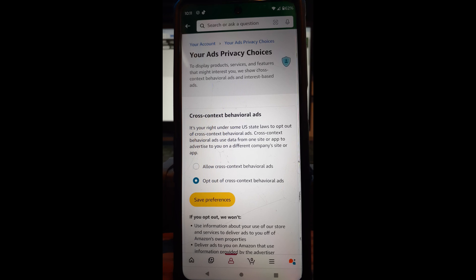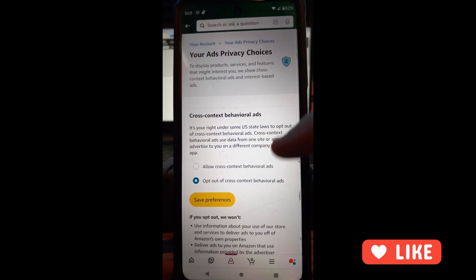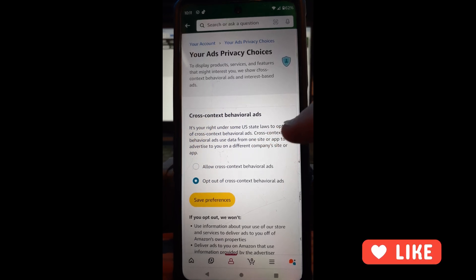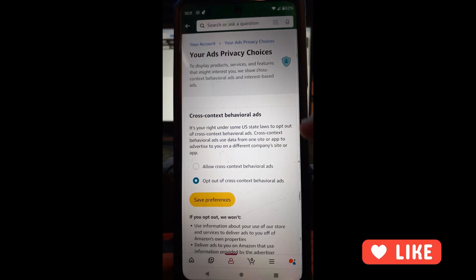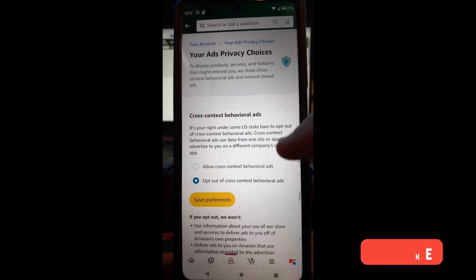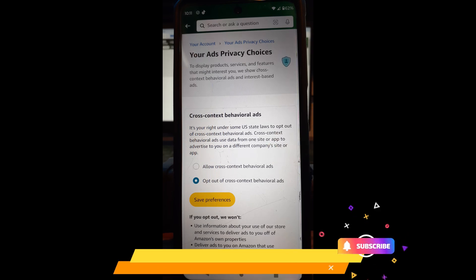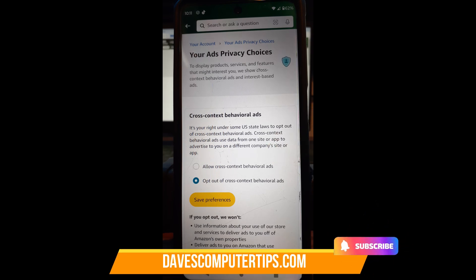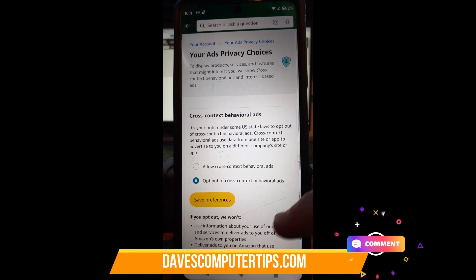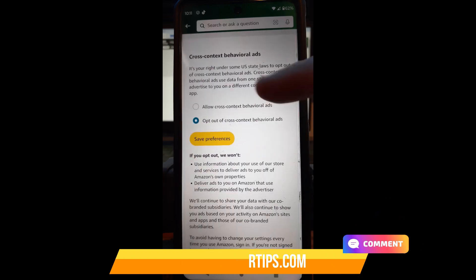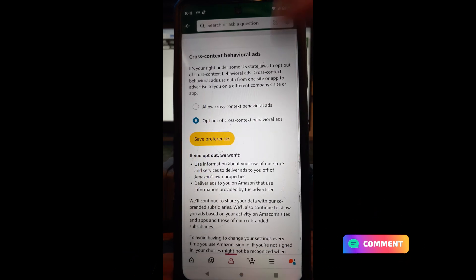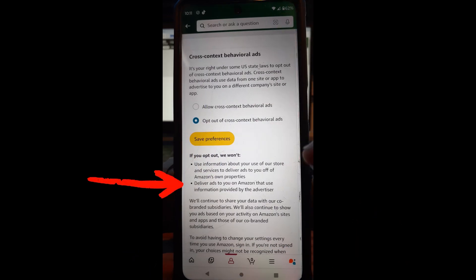Cross-context behavioral ads use data from one site or app to advertise to you on a different company's site or app. See that's the thing, it's tracking you. I hate that. I'm already opted out of this but we'll opt back in. I'll opt back out in a minute.